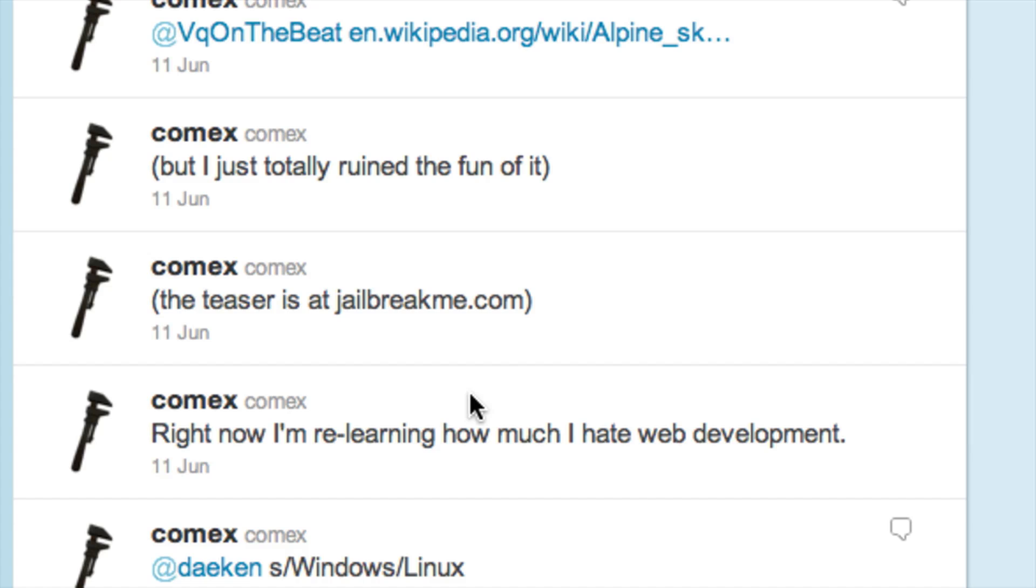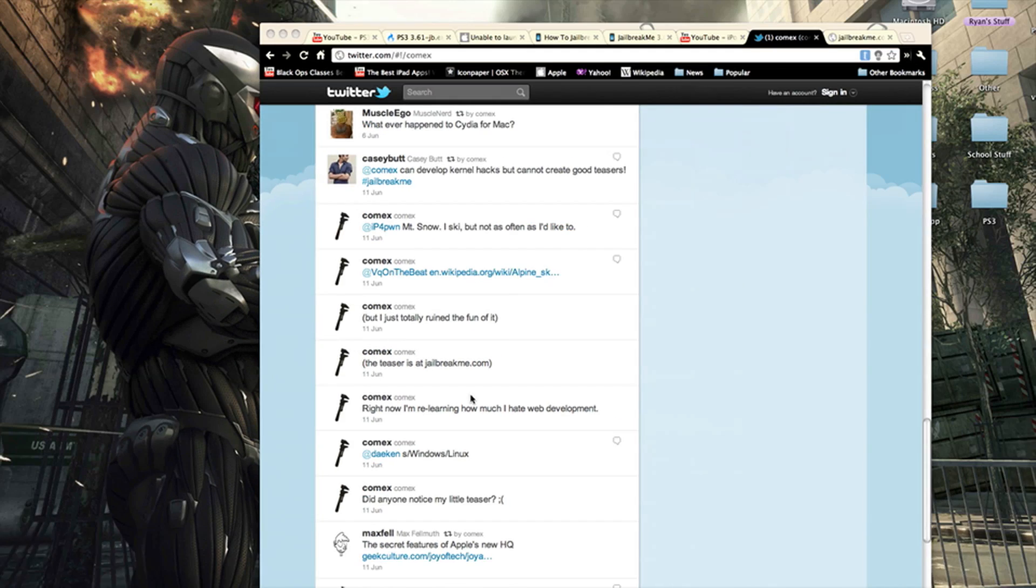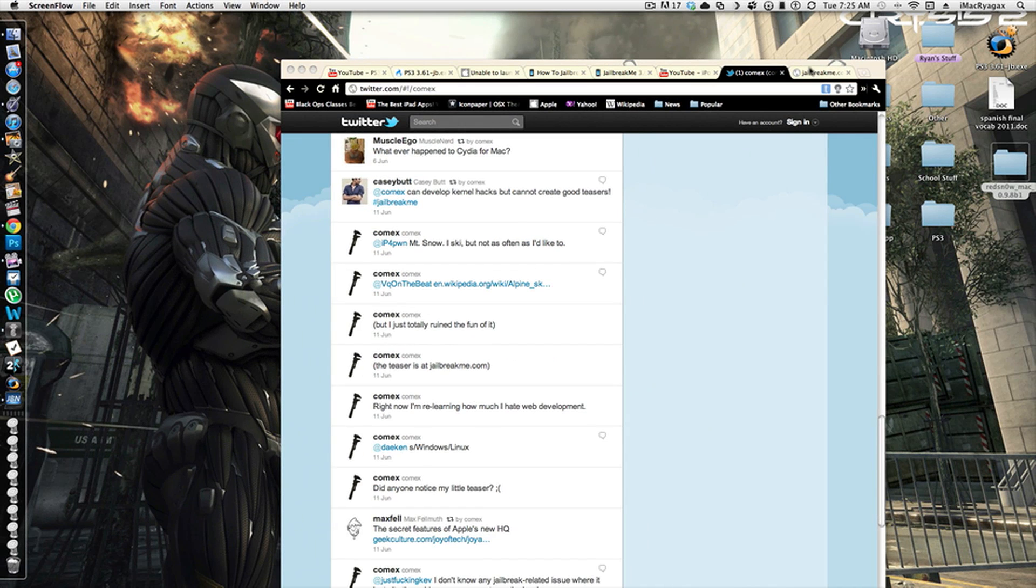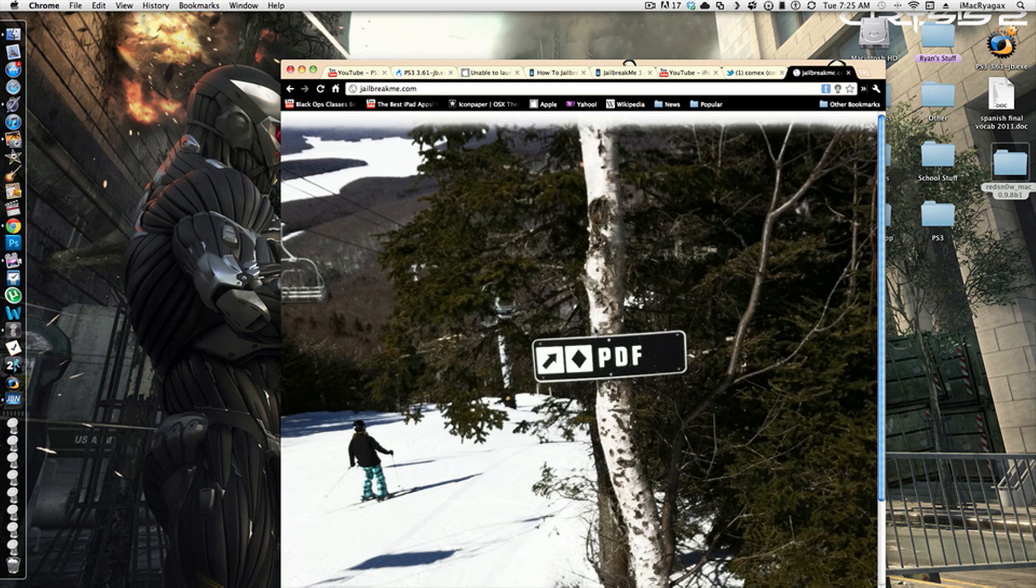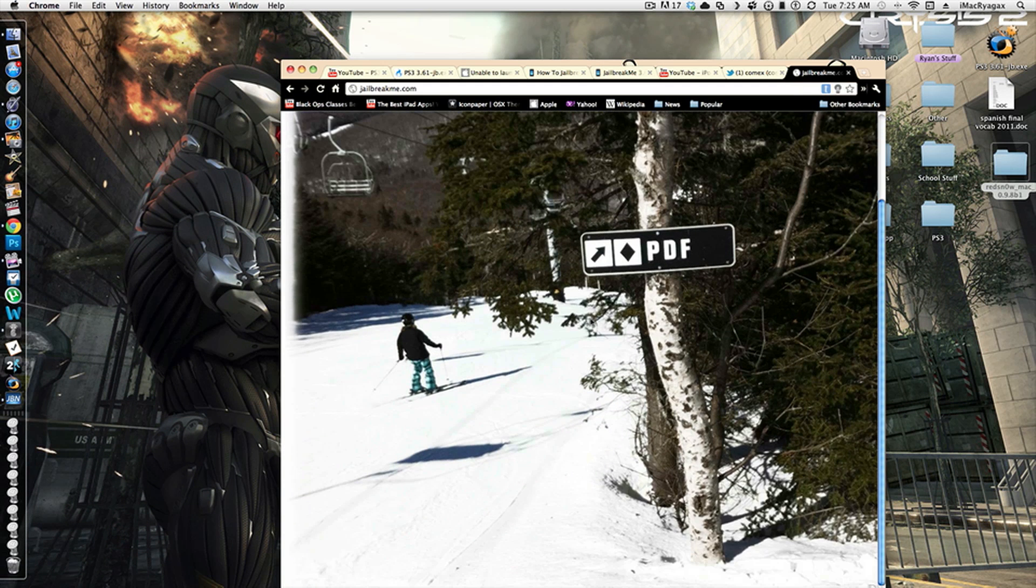So he has replaced the 4.0 jailbreak, which he made about a year ago, and as I just said it was a 4.0 jailbreak, but he got rid of the jailbreak to put this little teaser.